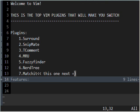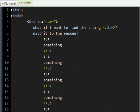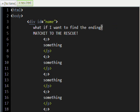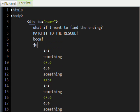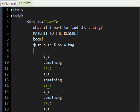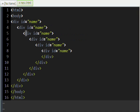Now, the MatchIt plugin. What if I want to find the ending div? It basically matches things that aren't just curly brackets and stuff — they can match tags too. Easy to find the end of it. Really useful. All you have to do is push Percent when you've got your cursor over a tag. It even works with really complicated things like this.